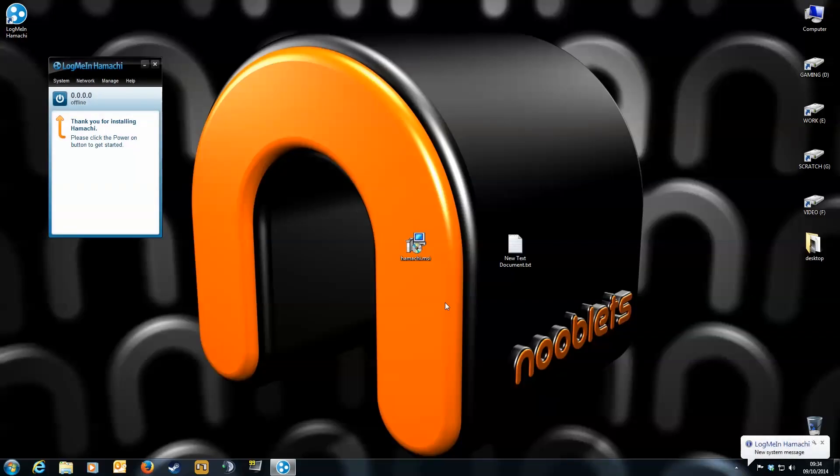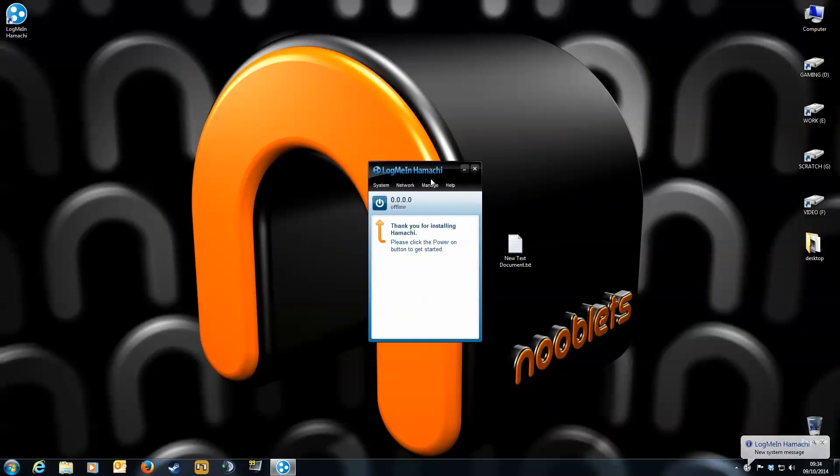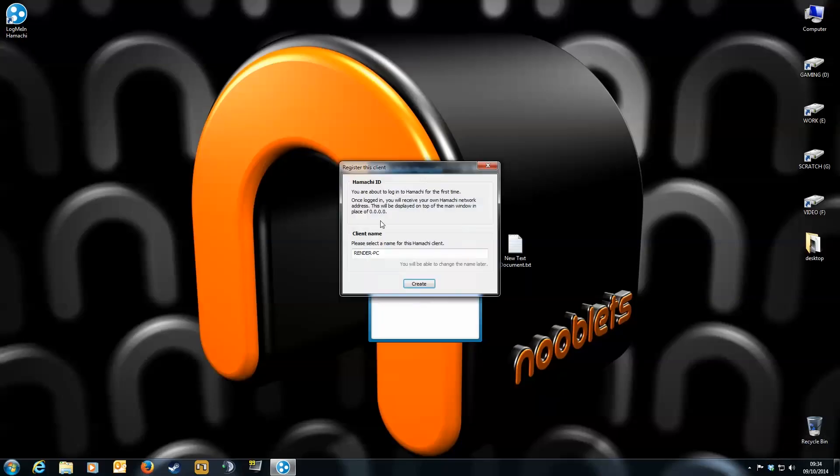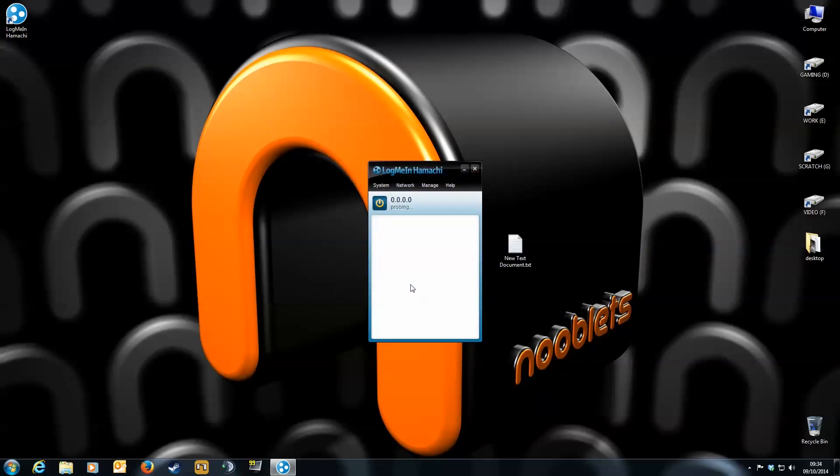Then the program opens up. I'll just drag it to the centre. Click the on button, and it'll ask you which ID you want to give yourself. Select the name you want, then click Create, and wait a second as it sets itself up.